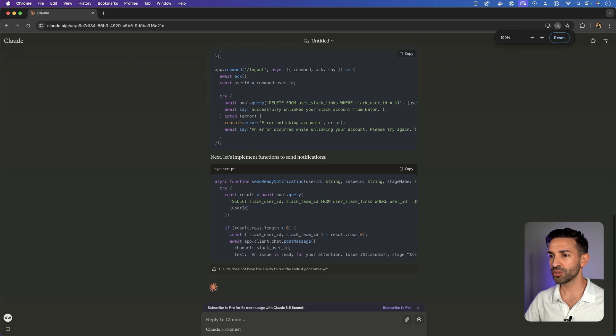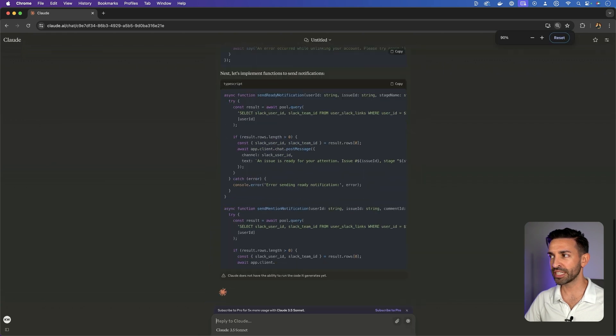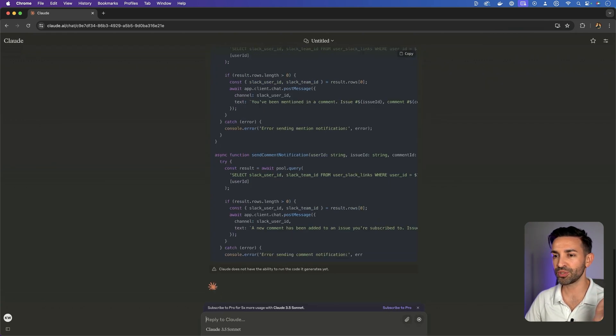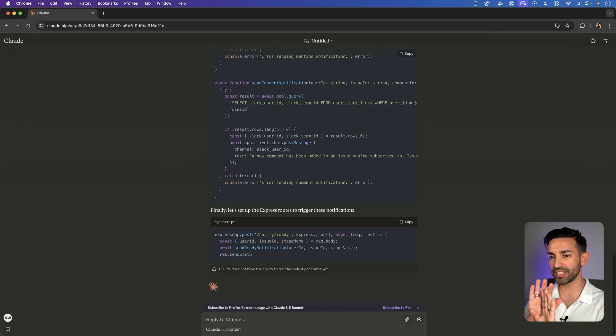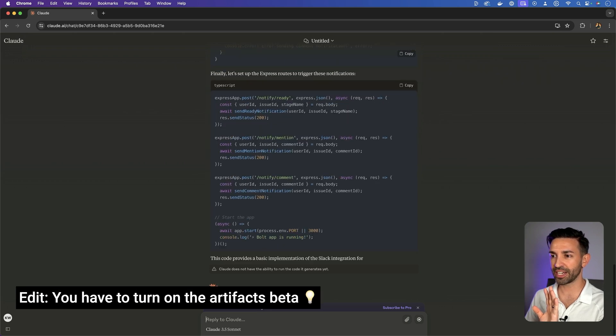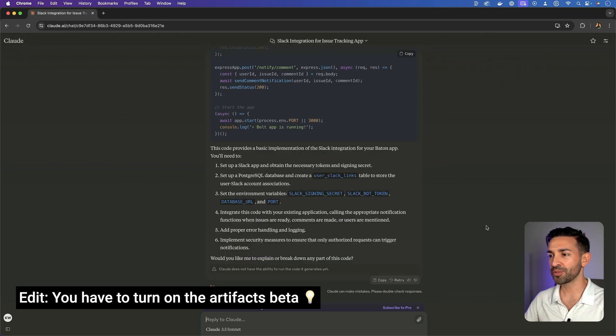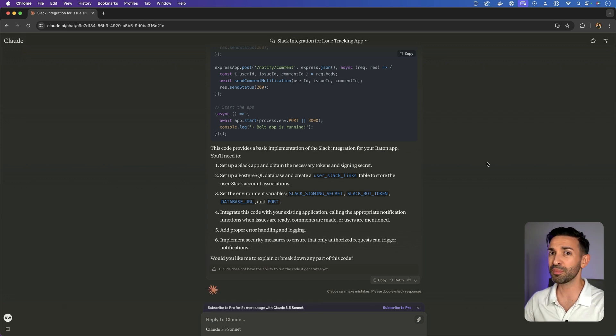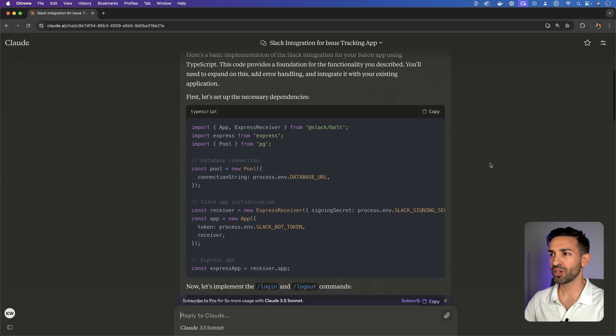So let's try it out. So interesting, I expected this to use the artifacts feature over on the right hand side. I don't know why it's not using that, but let's see what it did.